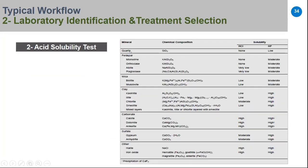Common reservoir minerals include quartz, feldspar, mica, clay, carbonate, sulfate, and others. Each mineral has different solubility in HCl and HF. Quartz and feldspar do not dissolve in HCl; only carbonate, sulfate, halite, and iron oxide dissolve in HCl. For HF (hydrofluoric acid), feldspar and clays dissolve. Depending on the mineral composition from XRD, we select the suitable acid system.